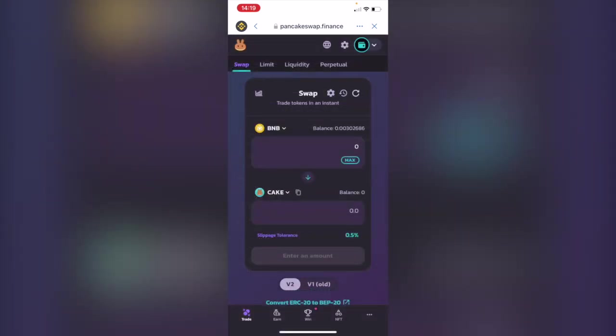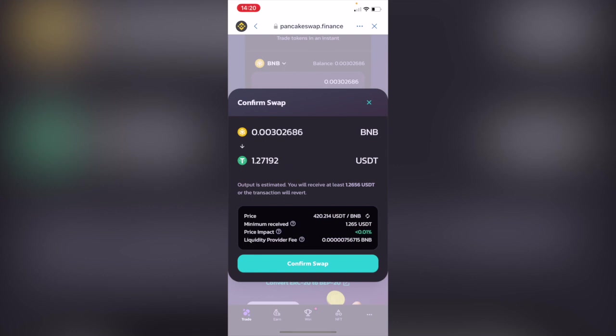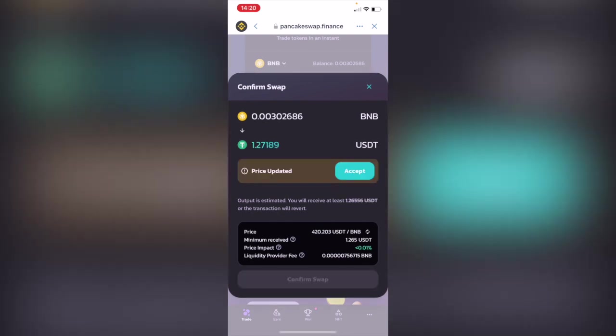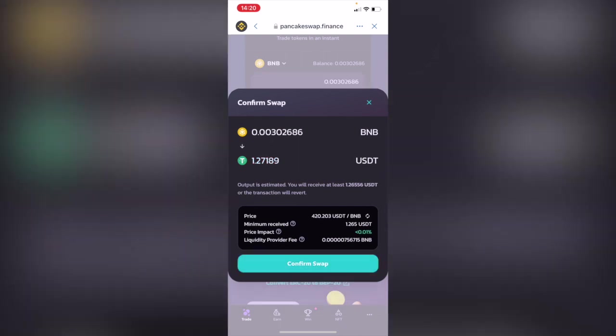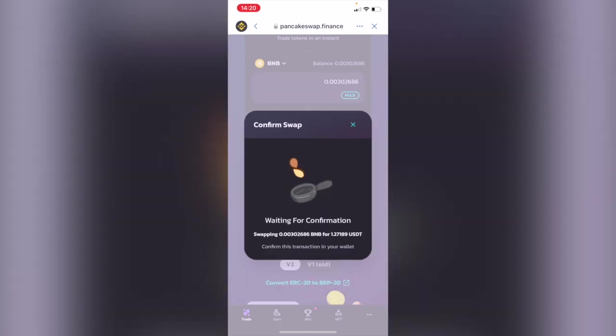And then after you make the confirmation you just hit onto confirm swapped. Now the price is updated. I'm going to go into accept, confirm the swap, and this one is going to write directions into our Trust Wallet. We just need to confirm the transaction.